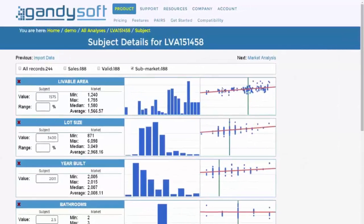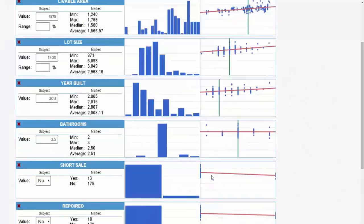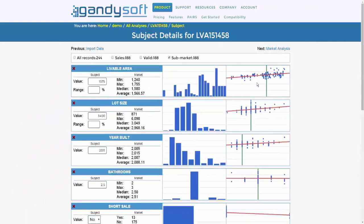It shows an initial correlation of that variable to price. An increasing trend line indicates a positive significance, whereas a declining trend line indicates a negative correlation to prices in that variable.